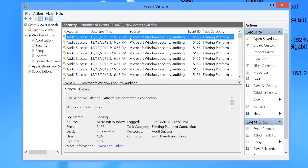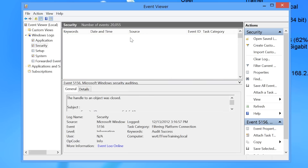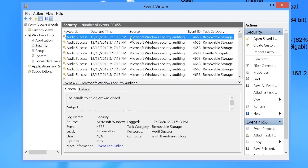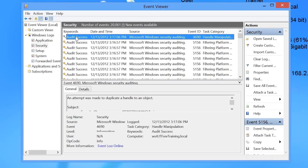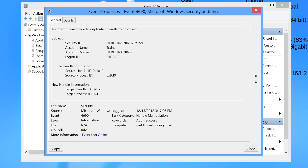If I now go back to the event viewer, I will take note of the time of the event at the top and press F5 to refresh the view. When I scroll down, you will notice how many events were recorded in the short time I was opening the file, and while scrolling, new events continue to be recorded. If I open the first event generated, you will see it is about a handle that was created in the operating system. Handles are used to access files and resources in Windows.